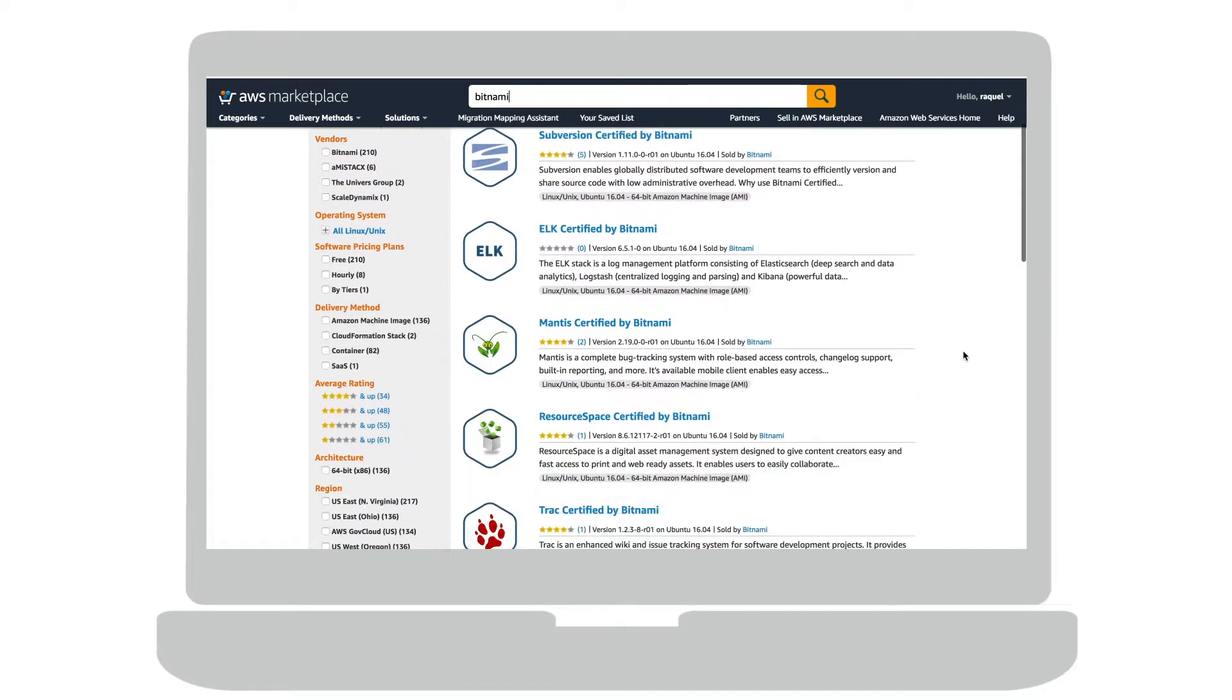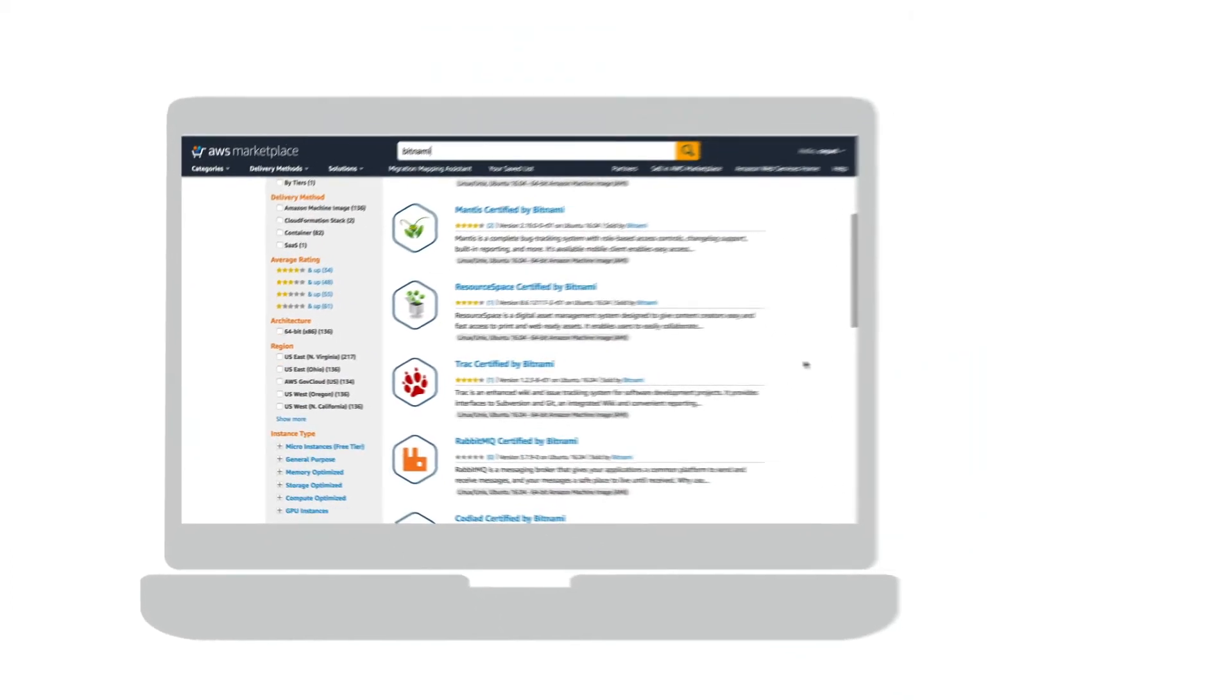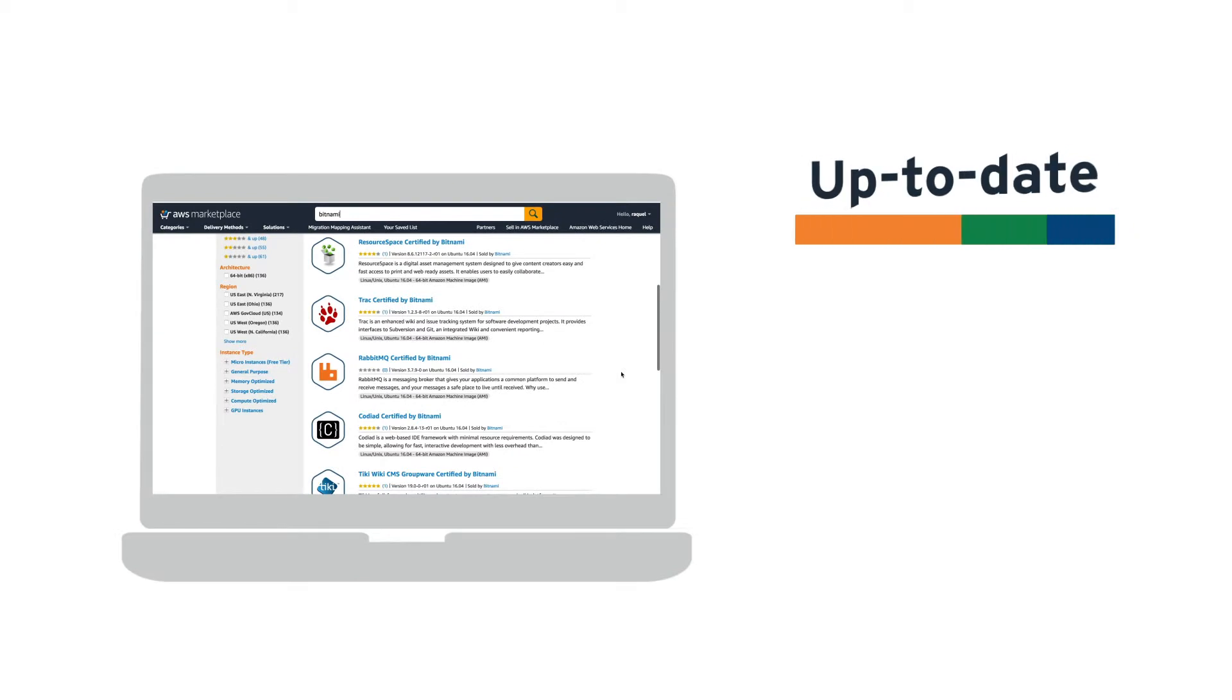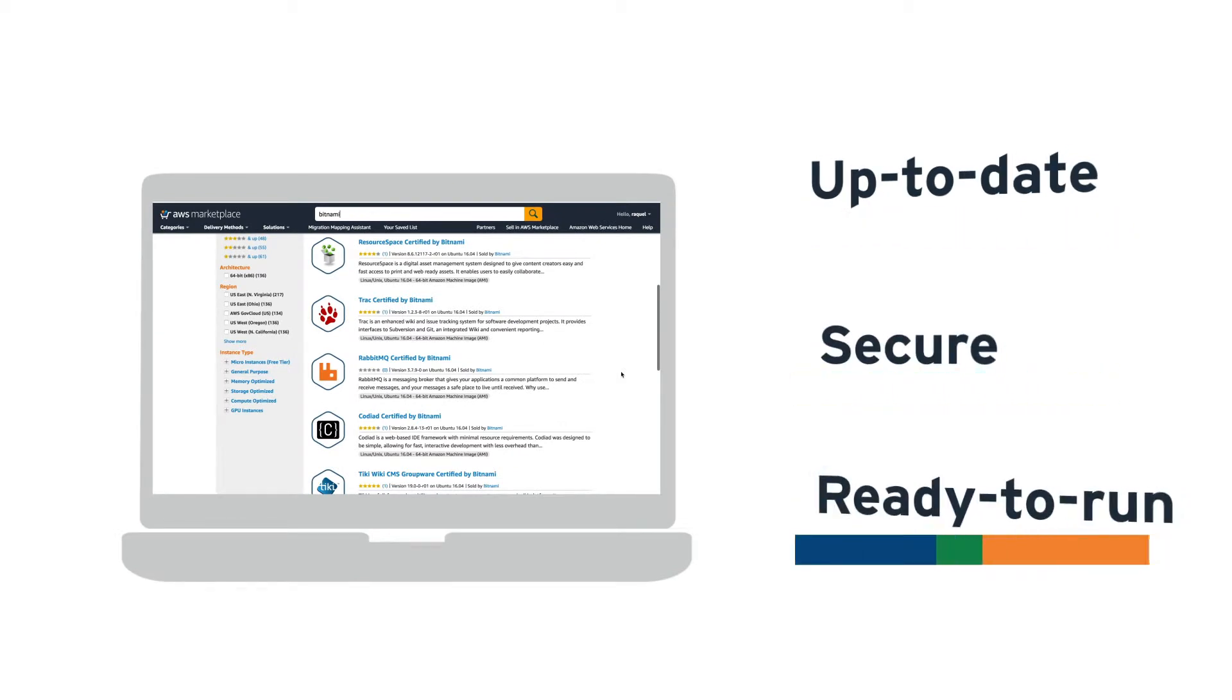We help millions of users launch the most up-to-date, secure, and ready-to-run applications so they can get started on their projects quickly and efficiently.